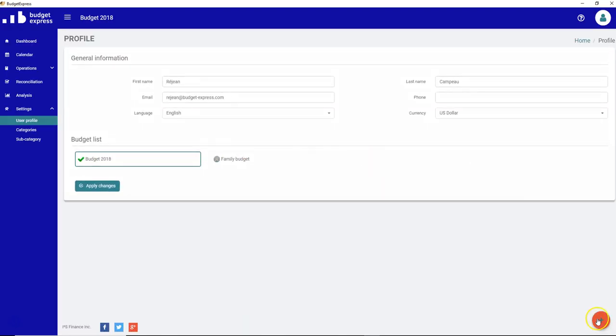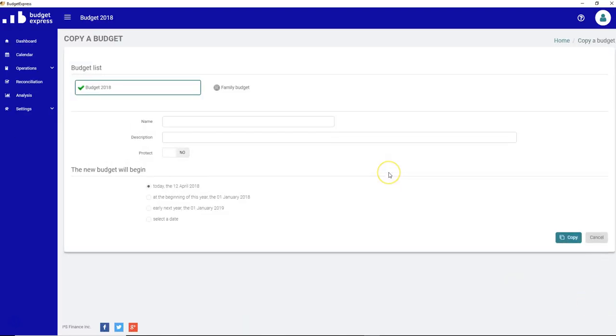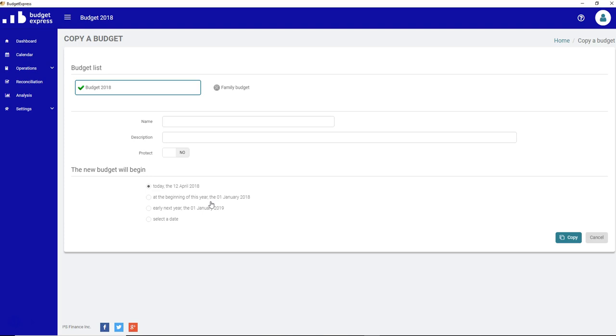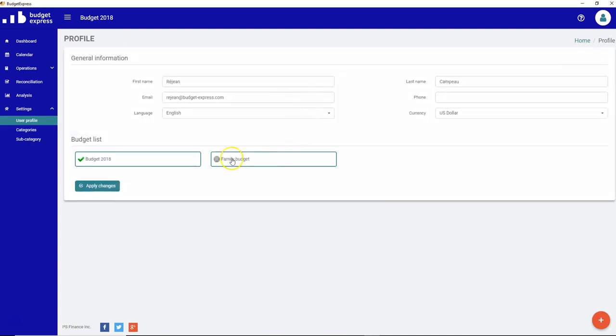Or if you want to copy a budget, the system will ask you from which budget you want to copy. Budget 2018 or family budget. And you give it a new name and the starting date for this particular budget. When you copy a budget, you will copy all the information, also all the operations reconciled or not from this particular date. This will be a topic also later in a new video on how to do a copy from a budget. But just know that it's done from the profile page.